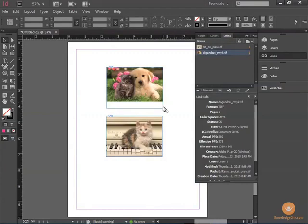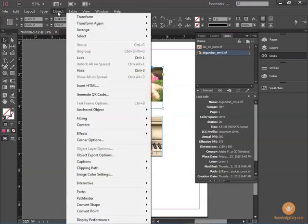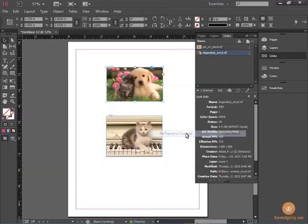Notice how the frame of the original image is still sized for the cat on the piano, and the new picture fits inside. So simply by selecting the image and going to Object, Fitting, Fit Frame to Content.